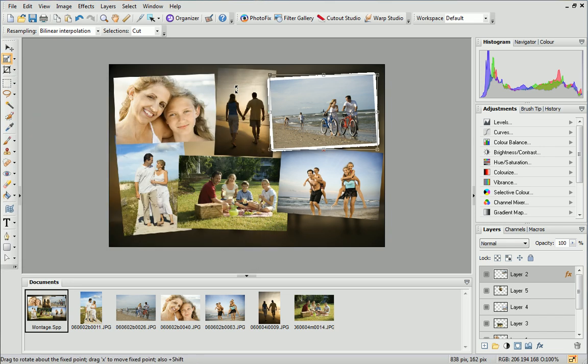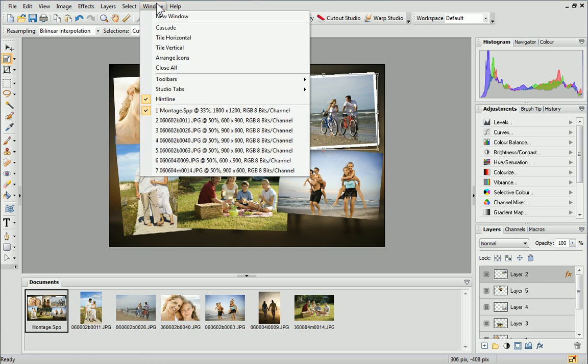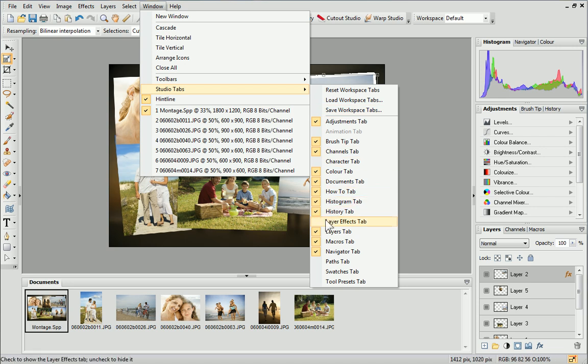If you want to apply the same effects to your other images, you can save the properties as an instant layer effect. This will save you applying them each time. We'll do this on the Layer Effects tab, which is initially hidden by default. From the Window menu at the top, click Studio Tabs and then Layer Effects tab.